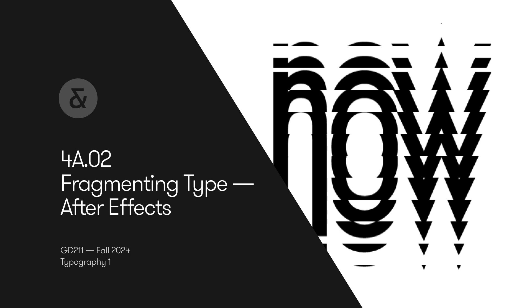Hello, in this video I'm going to talk about fragmenting type in After Effects. So here we are in After Effects, I'm going to reset my workspace to default.